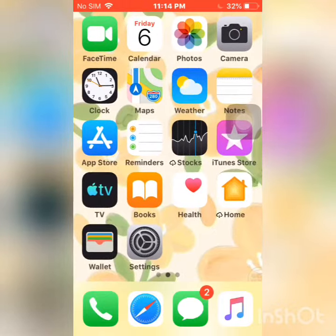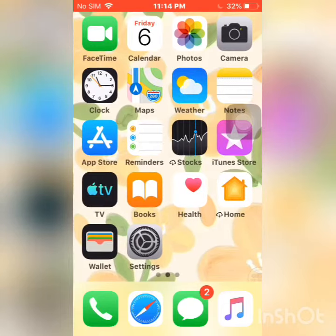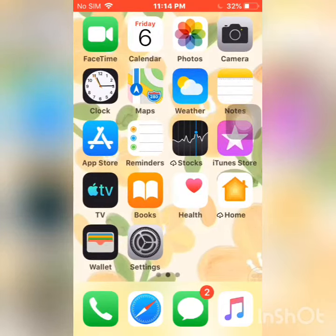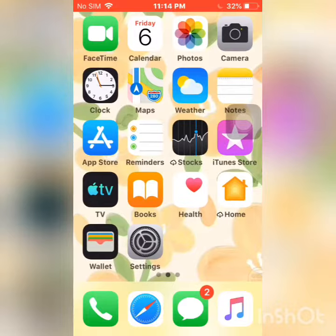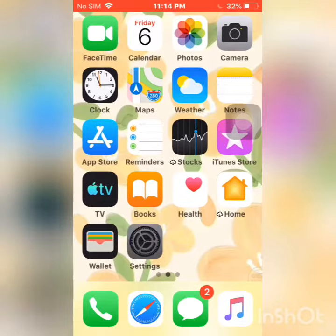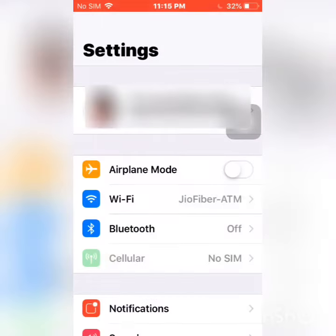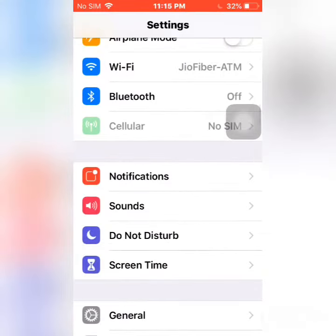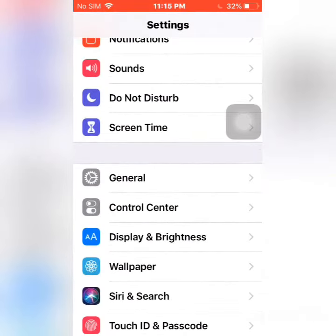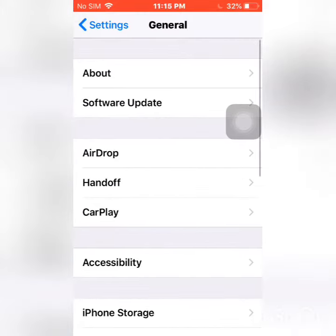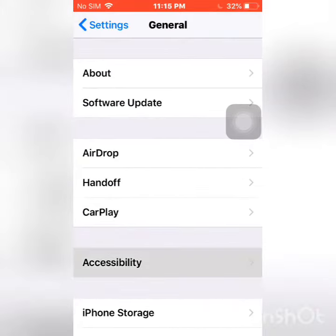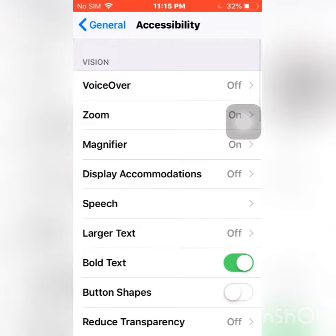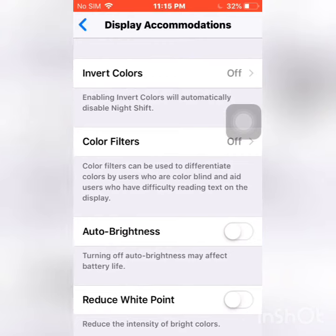This works on devices running iOS 12. I'm using my iPhone 5s. To enable dark mode on iOS 12, go to Settings first, then scroll down to General, then go to Accessibility. Now go to Display Accommodations. At the top right you can see Invert Colors — click on that.